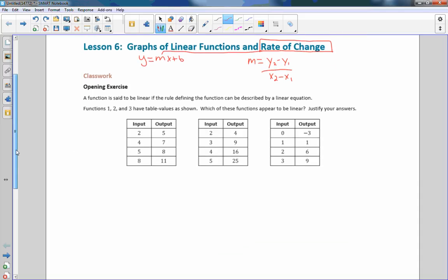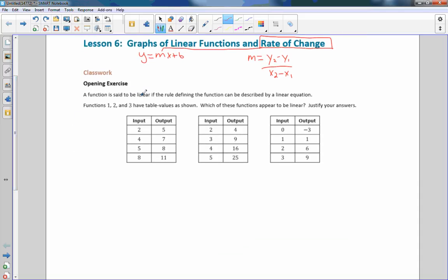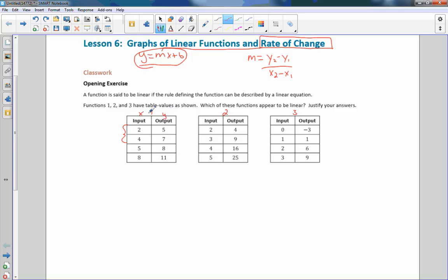So with that said, we're going to answer this opening exercise. A function is said to be a linear function if the rule defining the function can be described by a linear equation. Functions 1, 2, and 3 have table values as shown. Which of these functions appear to be linear? In order for these to be linear, we have to have a constant rate of change. The x values are the inputs and the y values are the outputs — independent variable and dependent variable.